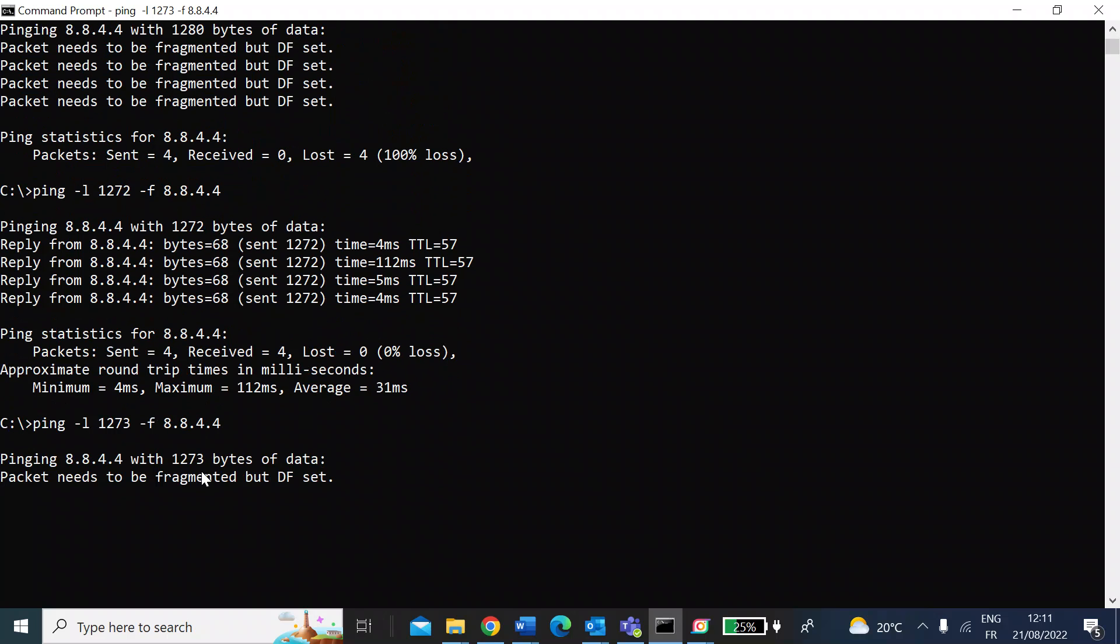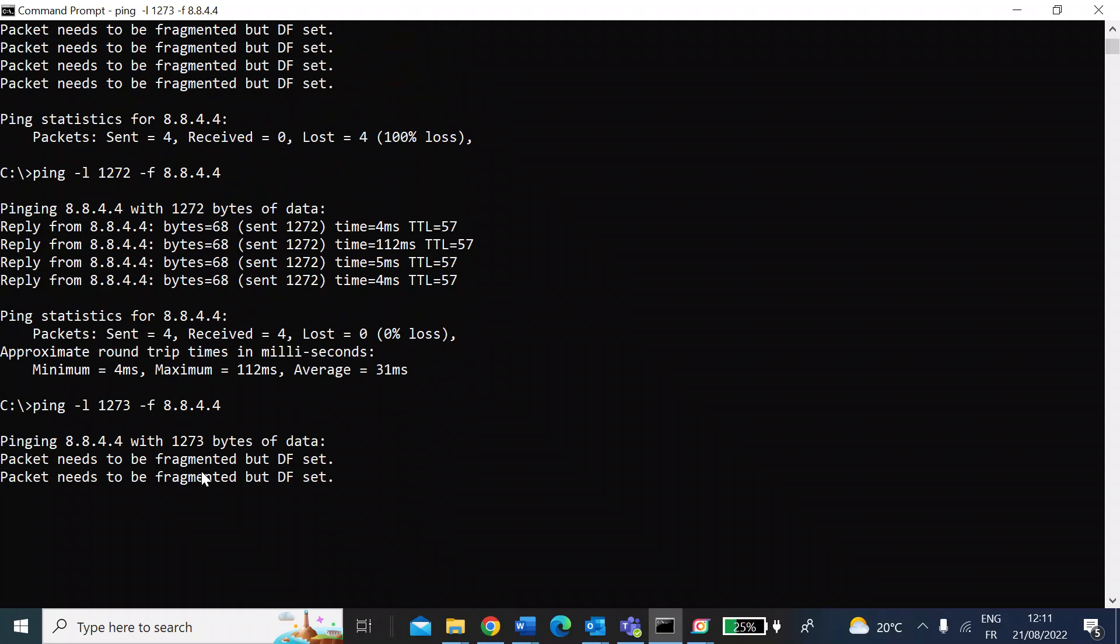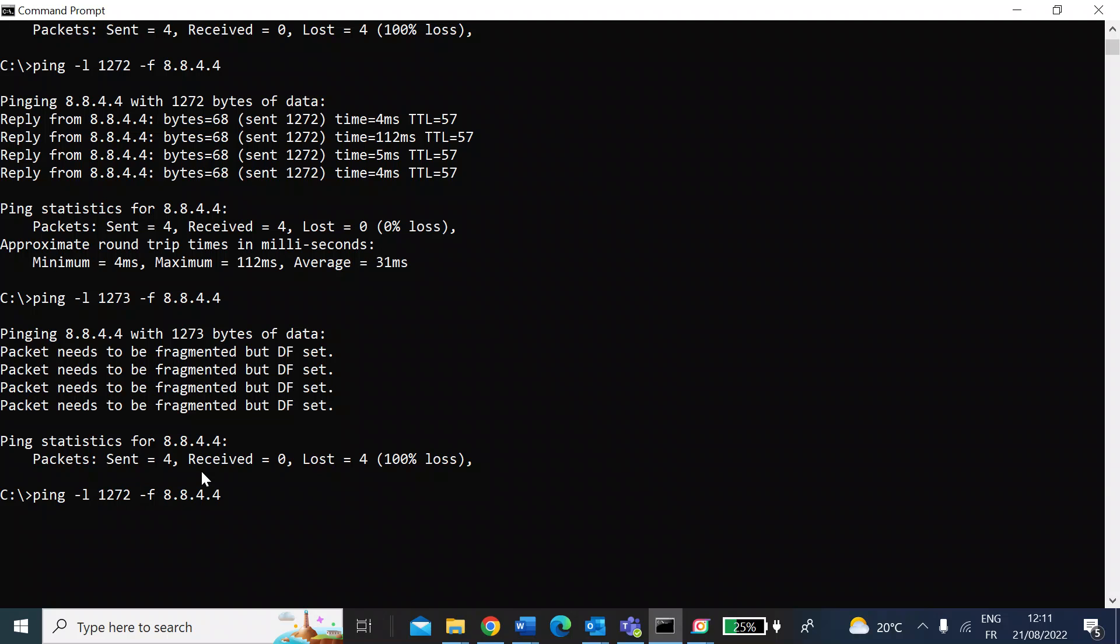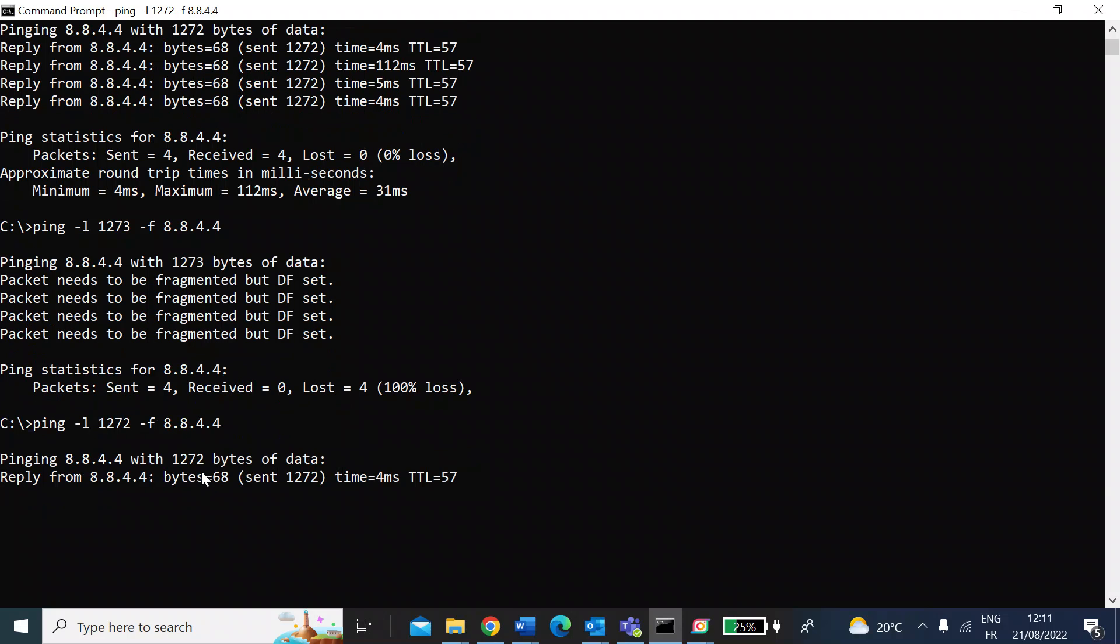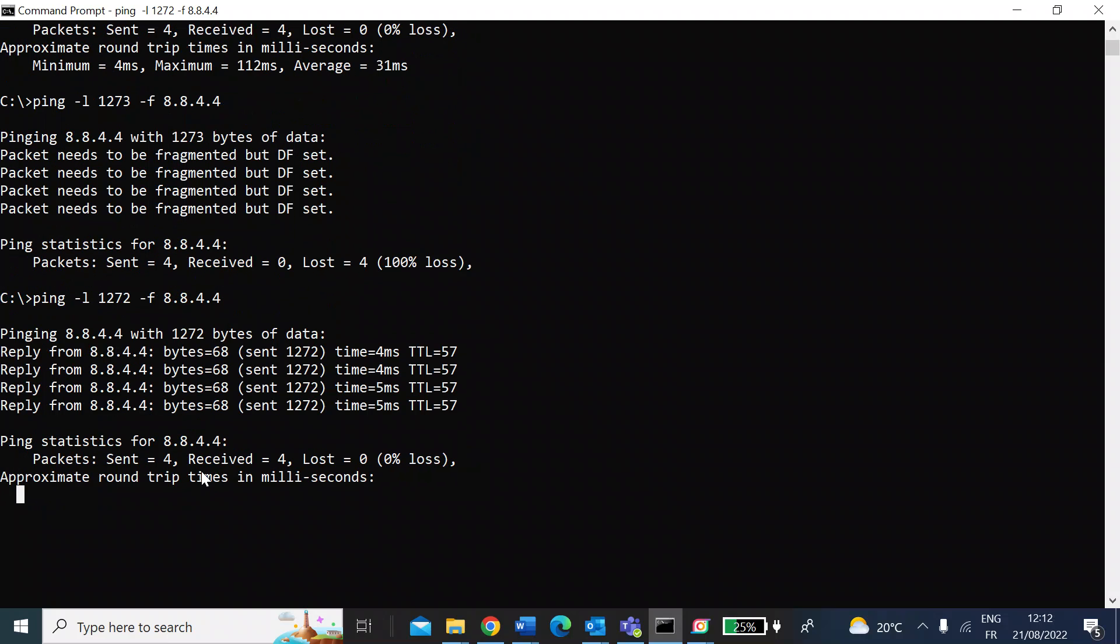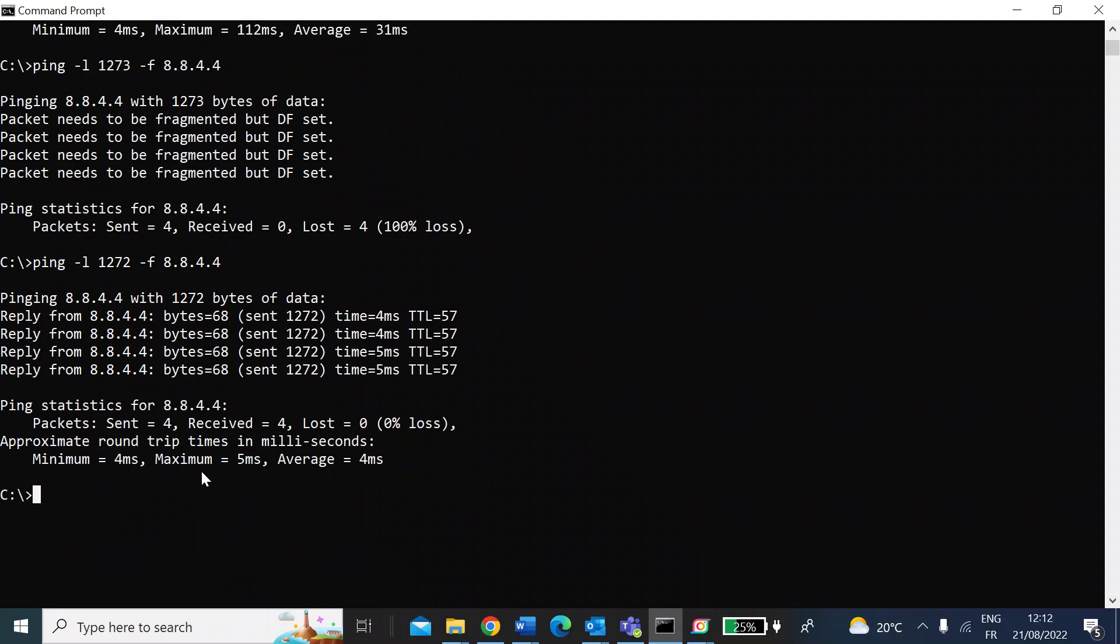1273—there we go, it's fragmented. So for me, I now know that my optimum MTU size is 1272. Press enter just to double check—yep, that's returning. So my MTU size that I need to put in my router is 1272, not forgetting the header size which is 28 bytes. So that would make my optimum MTU size as 1300, and that's going to make sure I'm not getting any fragmented packets. I can send data as quickly as I can.